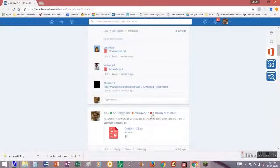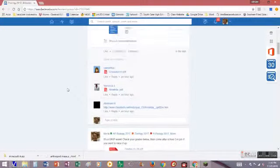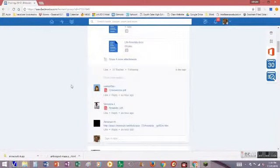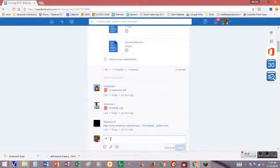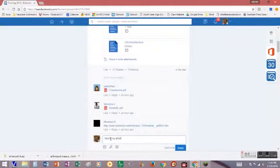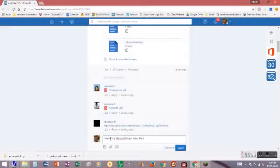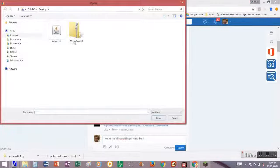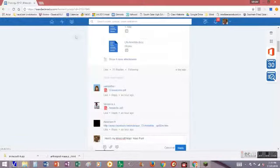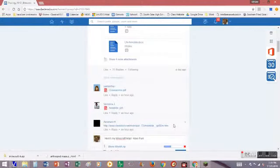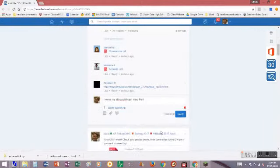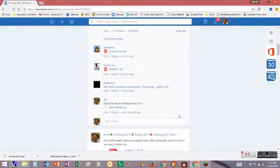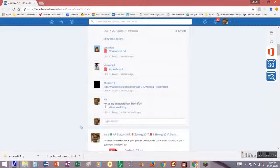Then go to Edmodo, or wherever it is you want to share your map, and type in something like, 'Here's my Minecraft map. Have fun.' Then just attach your zip folder from the desktop and click reply, and it's ready to be shared. And that's how you do that.